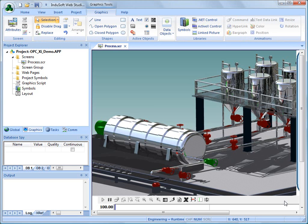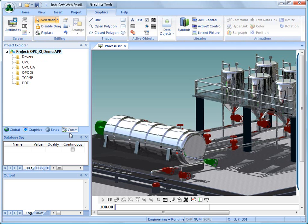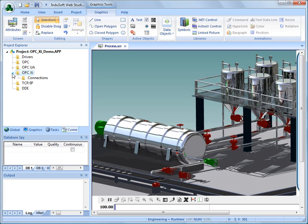Now we're going to show you how easy it is to get information into Indusoft Web Studio version 7.0 from an OPC-XI server. The first thing I need to do is establish a connection to the server. I'm going to click here on the Com tab, and you can see that we have OPC Classic connections. We can communicate with OPC-UA, and we can be an OPC-XI client as well.